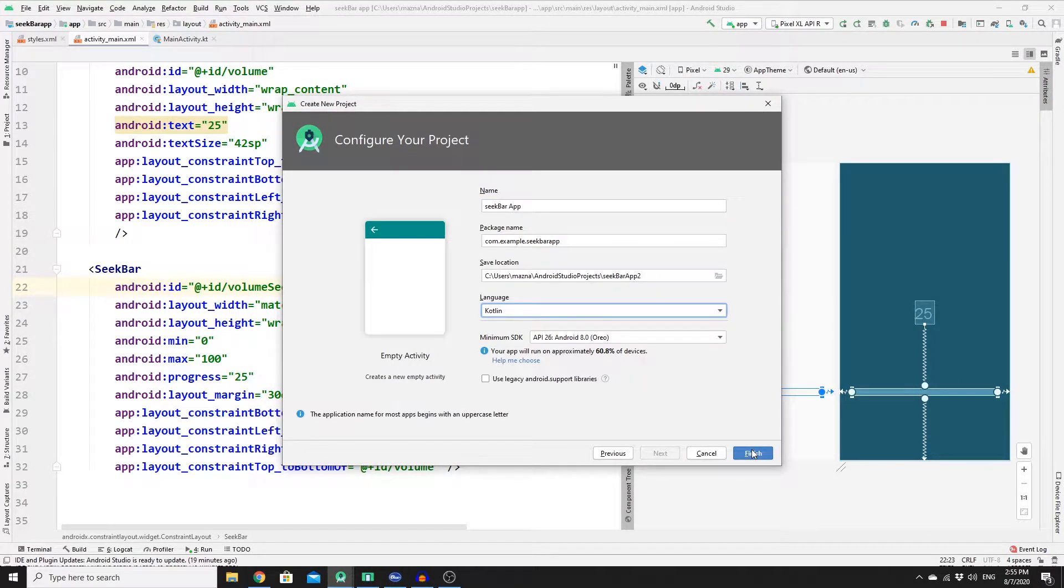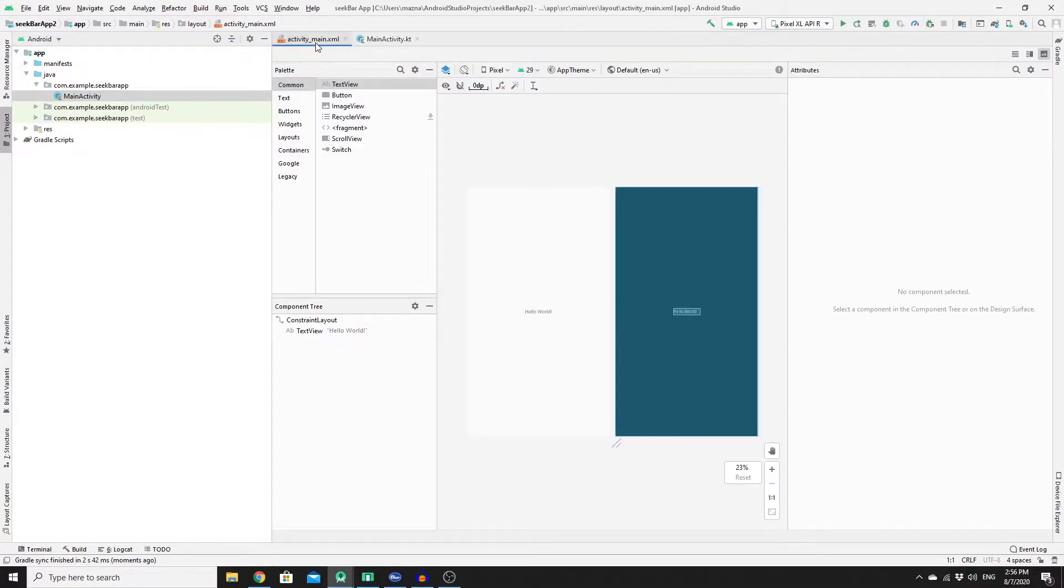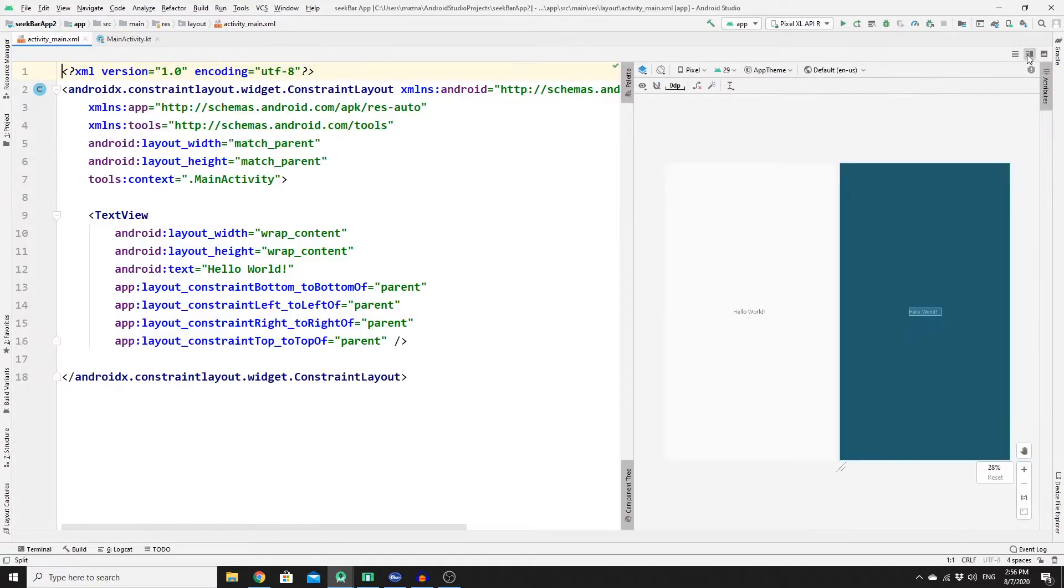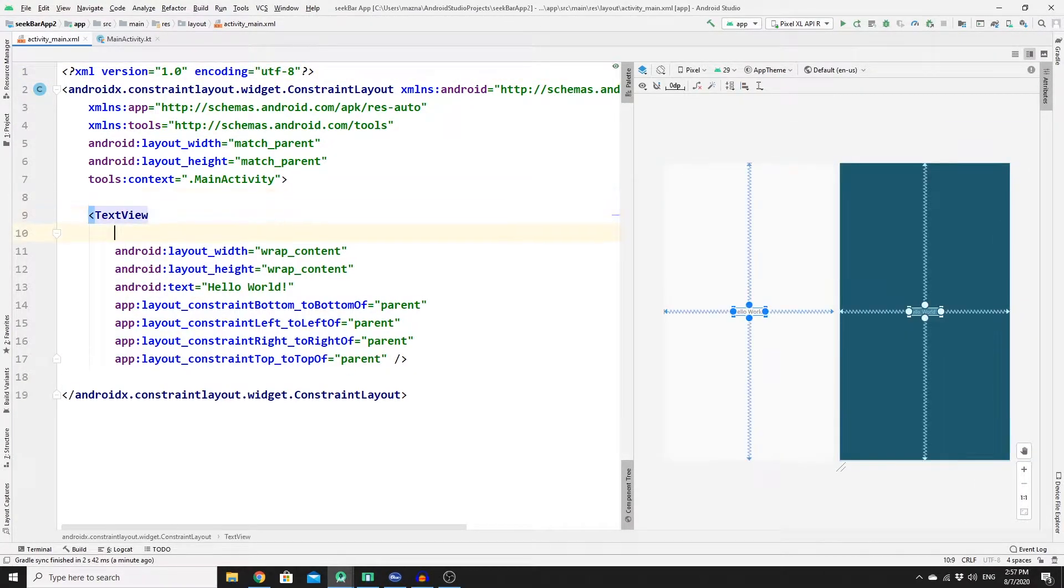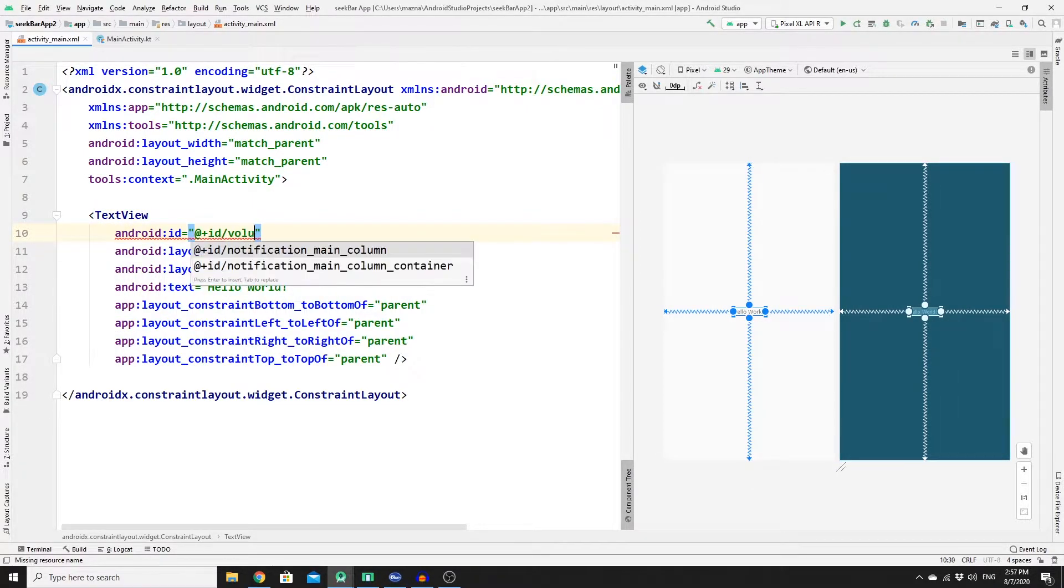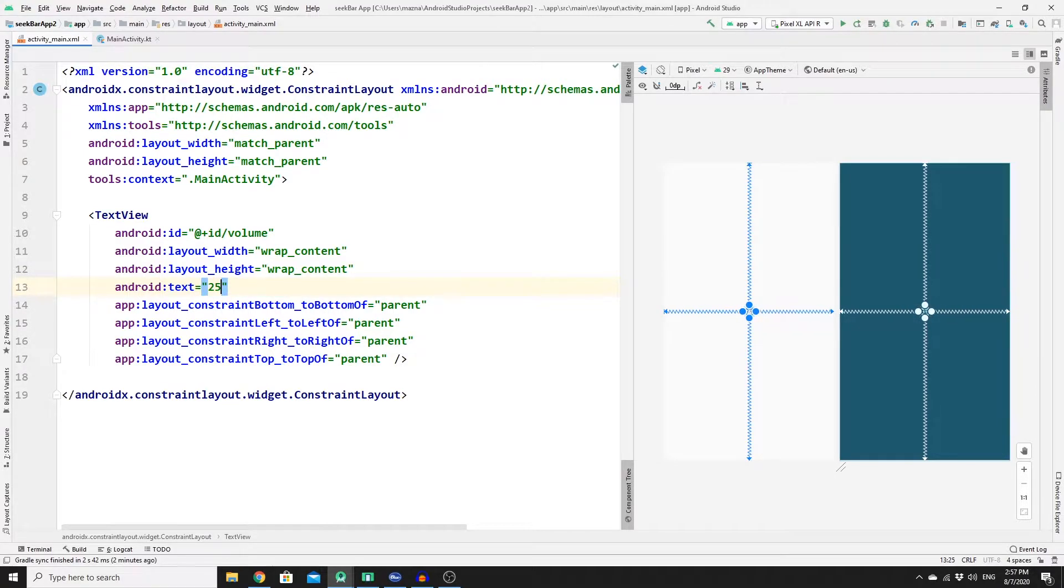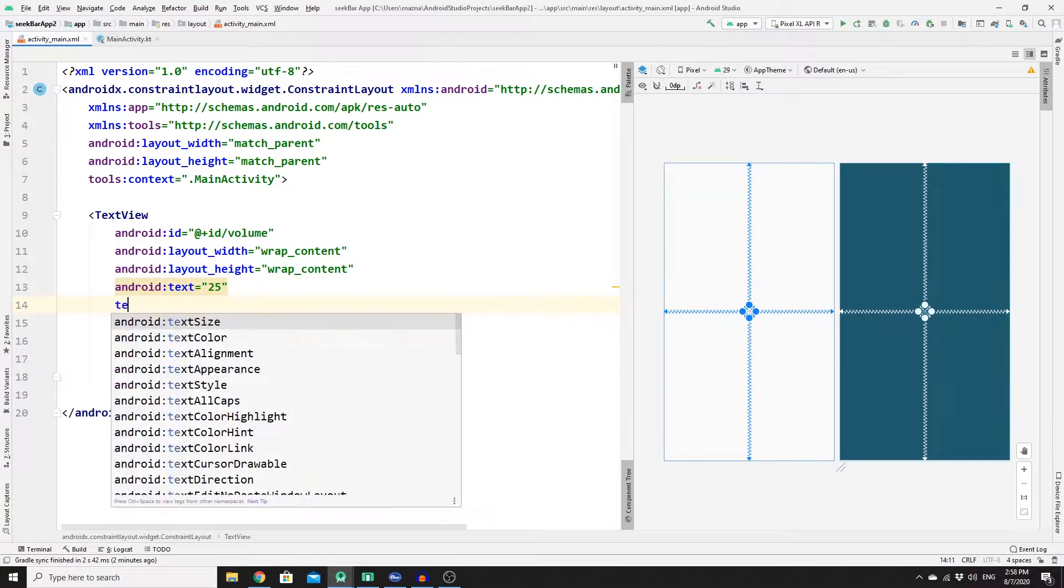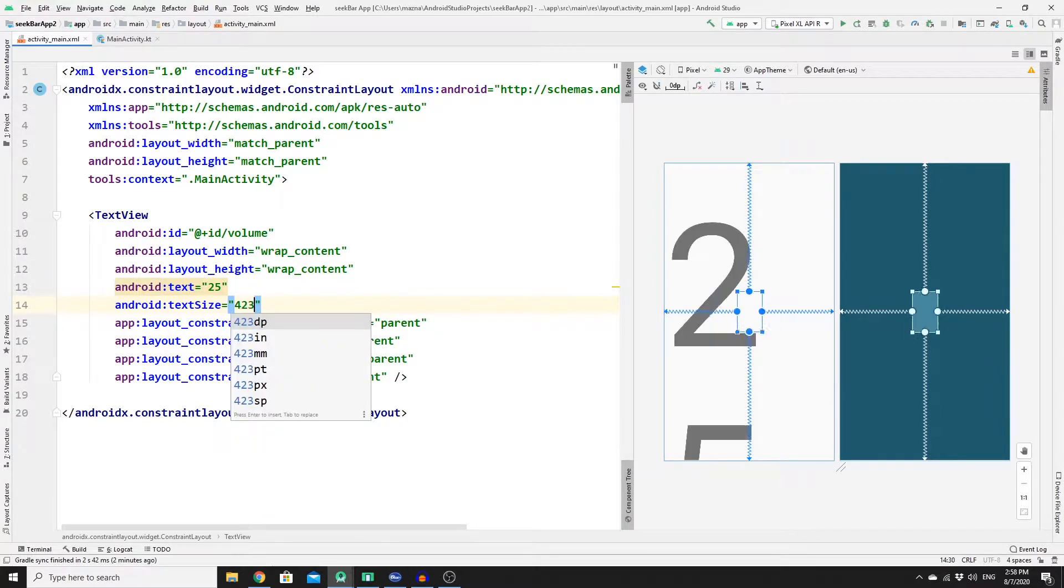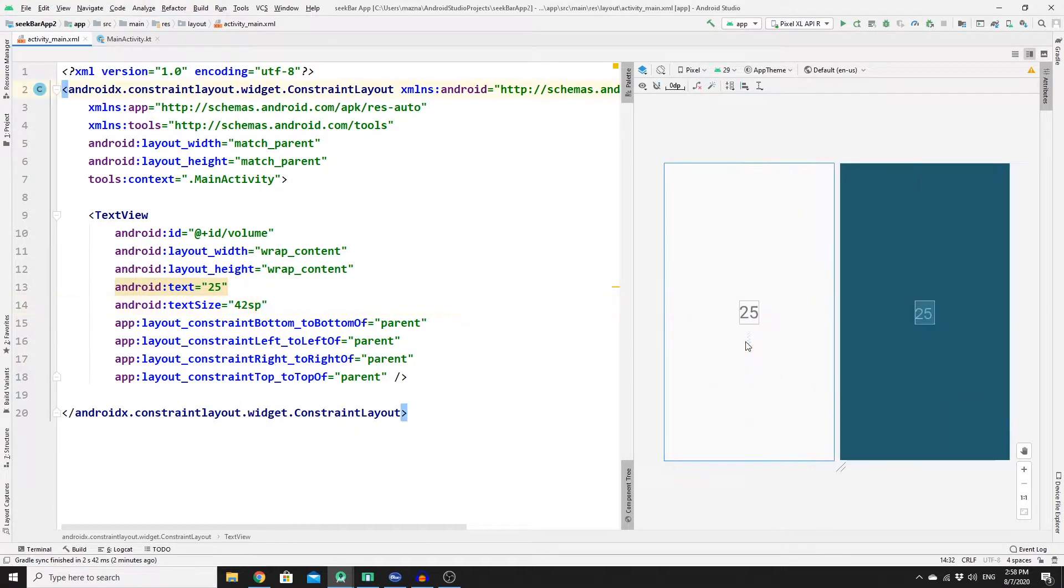Once you have created your project, go to activity_main.xml and then hide the sidebar and click on Split so that you can write your code here. First you need to edit this TextView, so let's add an ID for it and the ID would be something like volume, and change the text from Hello World to 25 and increase the text size to 42sp.